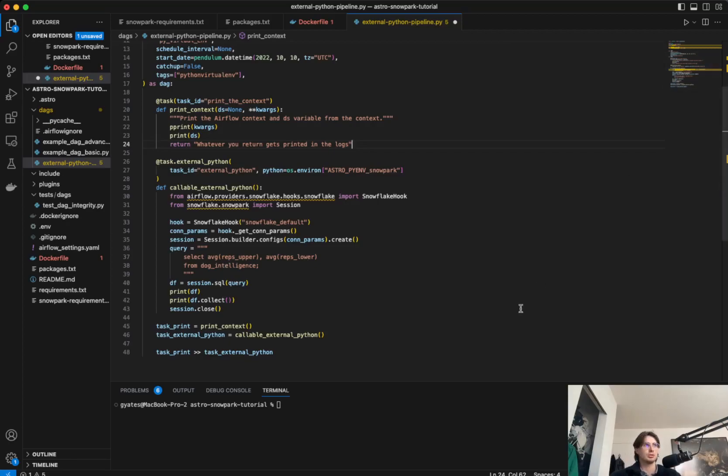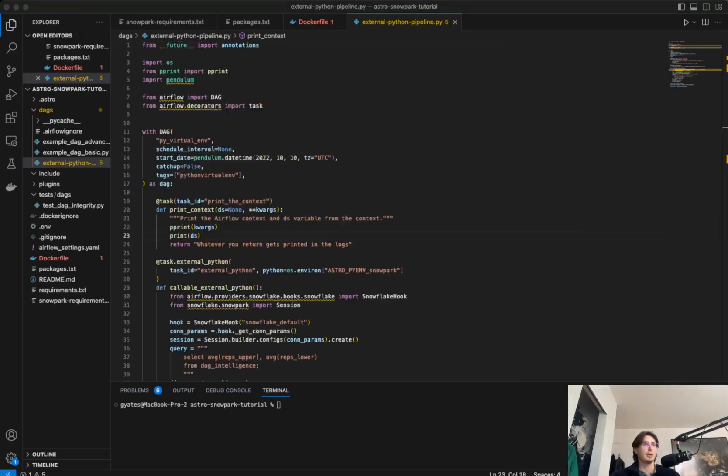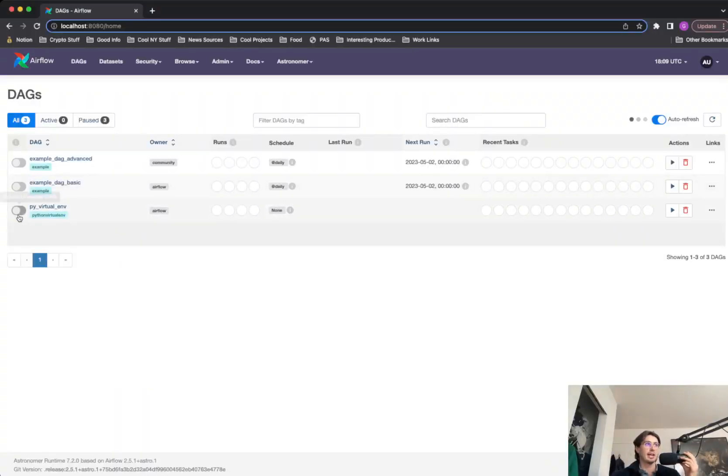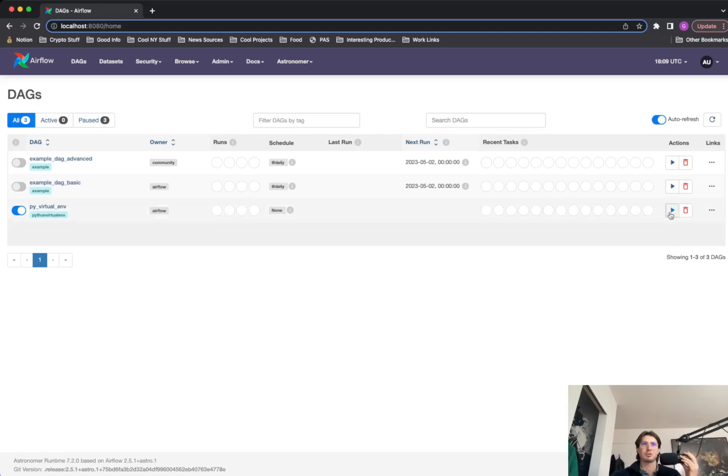Once you start extending this and building it past just an initial operation. So now that we've got our DAG, let's go back over to our Airflow environment and run it and see what happens. So now we can see our PI virtual environment DAG up and running. So let's unpause it and see what happens when we press play.